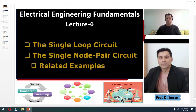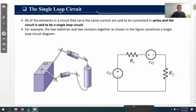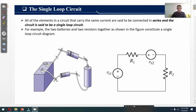The single loop circuit: all of the elements in a circuit that carry the same current are said to be connected in series, and the circuit is said to be a single loop circuit. For example, two batteries and two resistors together, as shown in this figure, constitute a single loop circuit diagram.